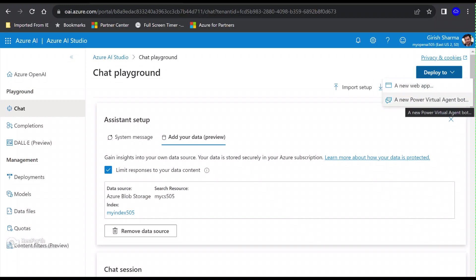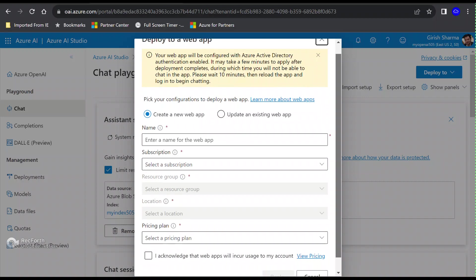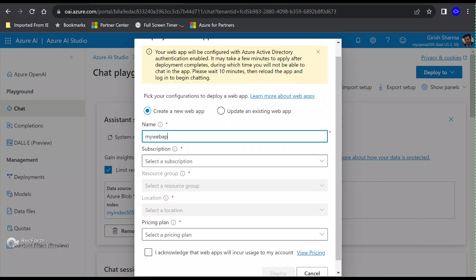That's how you're going to integrate. Now let's go a step further. You can see right from the interface of Azure AI Studio, I can deploy a new web app or you can also have a new Power Virtual Agent bot. In my case, I'm going to deploy a new web application. If you have an existing one, you can also update that, but I don't have any existing web application, so let's create one.